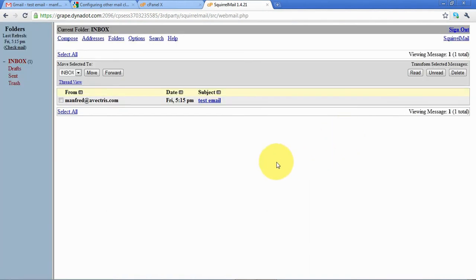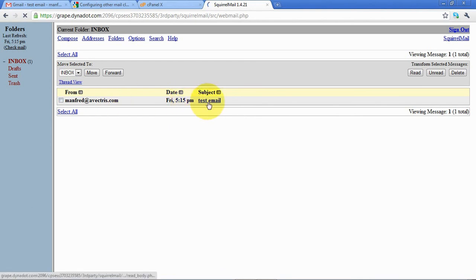We'll access it with SquirrelMail. And yes, here we can see we have a test email again, this time with exactly the same text and everything.